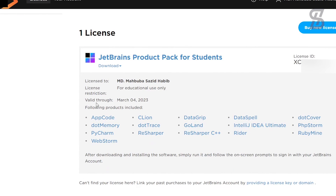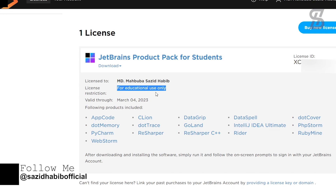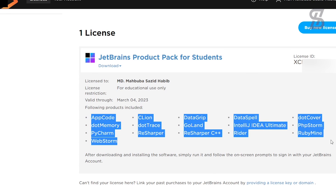Here is your license and license ID. The license validity is one year — here is the expiration date — meaning that within this one year you can use any JetBrains software or IDE free of cost. That's all for how you can create a free license account in JetBrains.com. In my next video I will show you how you can apply your free license in your JetBrains software.